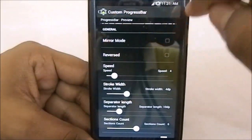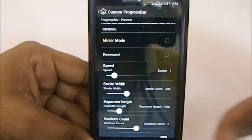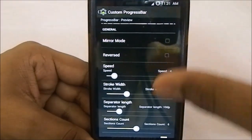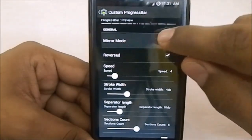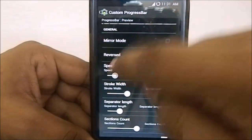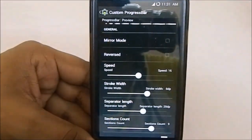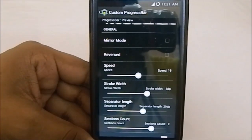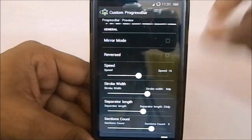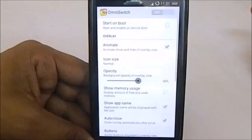In the interface settings, first of all there's a custom progress bar option — the progress bar is fully customizable. You can enable or disable mirror mode, reverse the flow, adjust speed, stroke width, separator length, section counts, and even change the color of each segment.